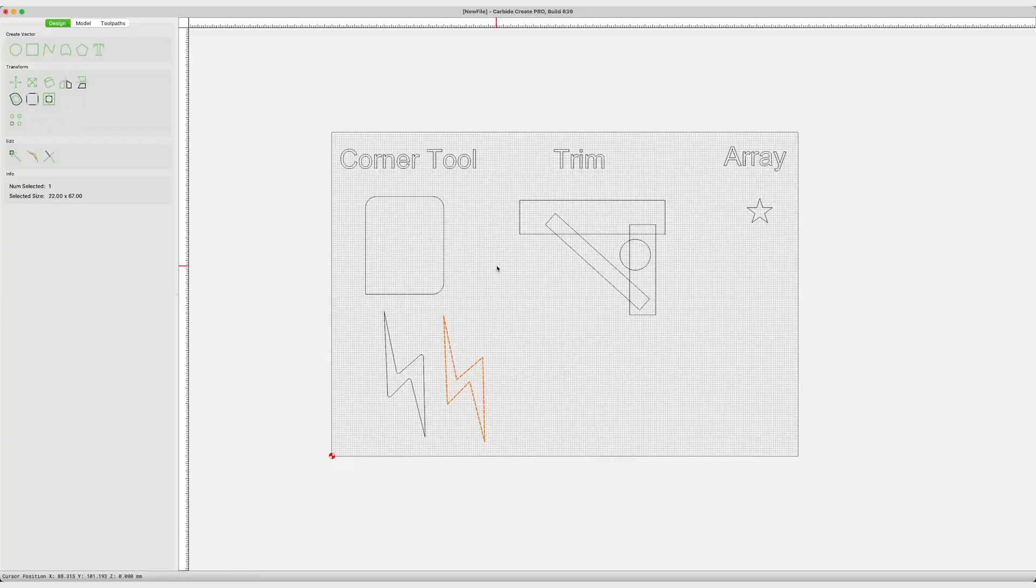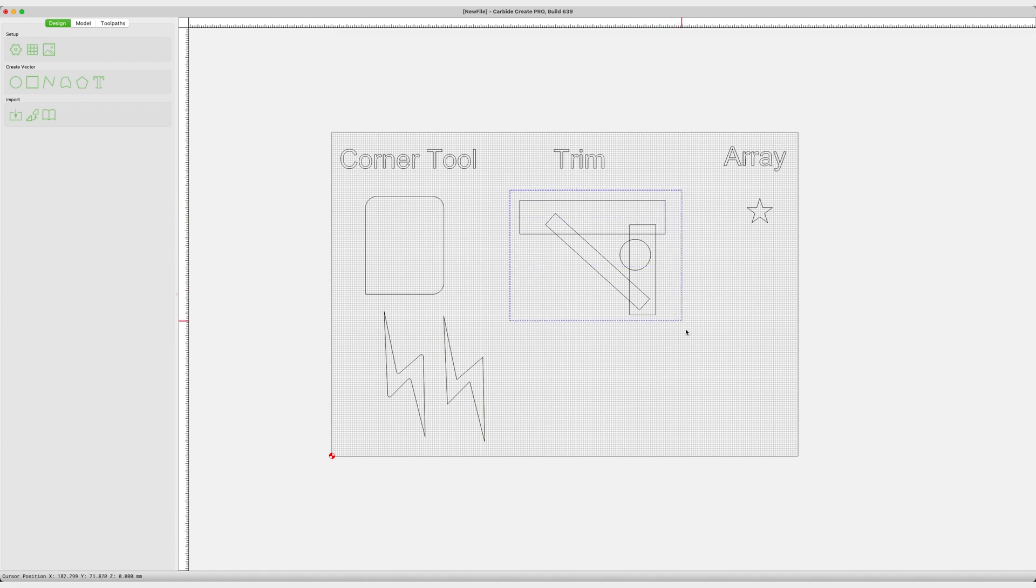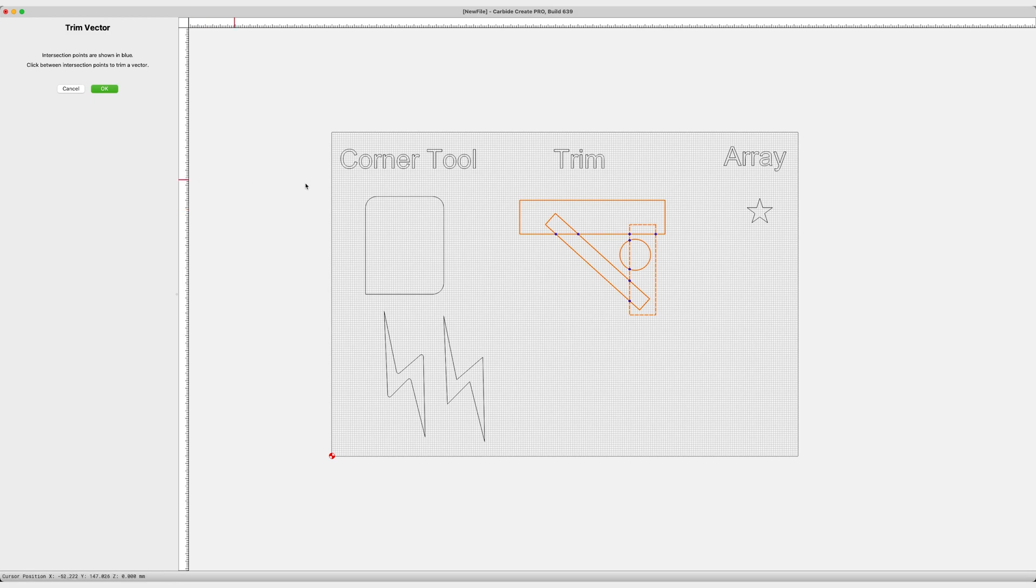Next up is the Trim Tool. This is going to change your life. You've imported an image before. You've had some overlapping lines. And you cannot figure out how to make just the outer edge what you want. Some lines run inside. Some lines run outside. No more. Now you can select multiple vectors, and it will show you the intersecting lines.